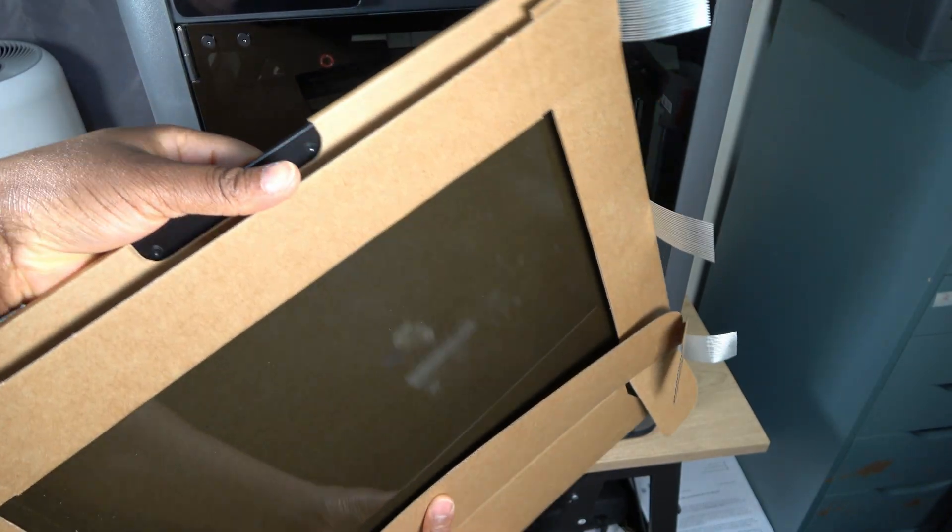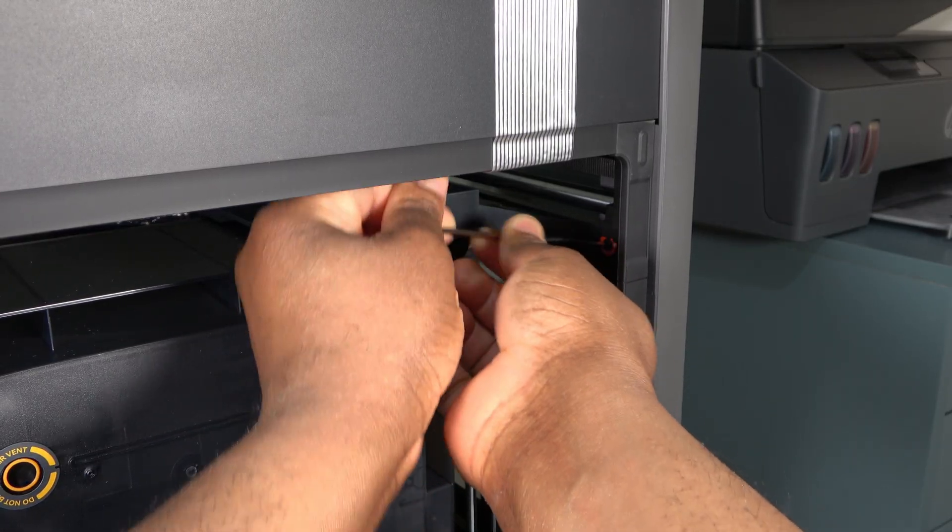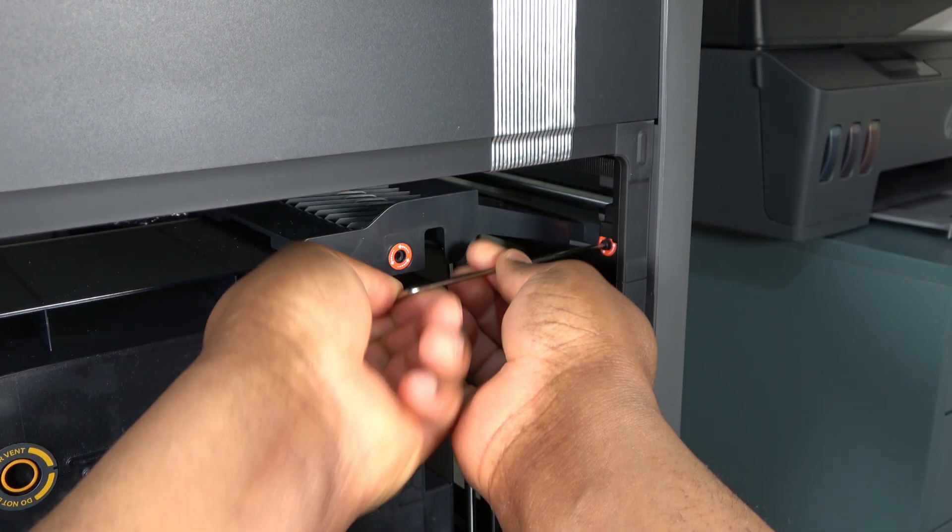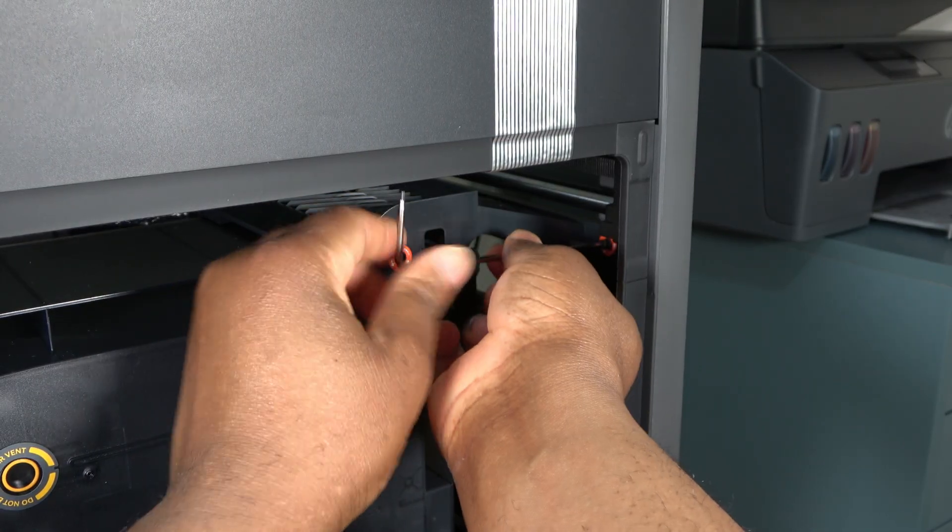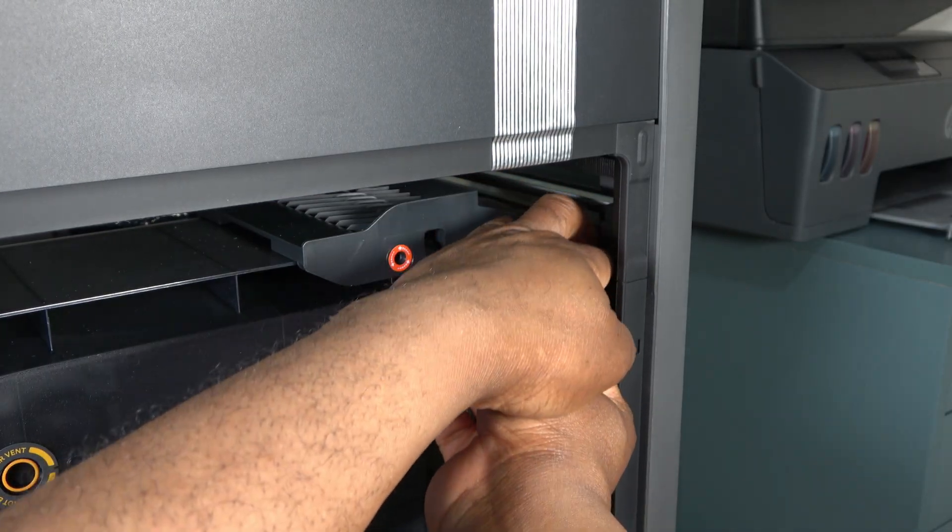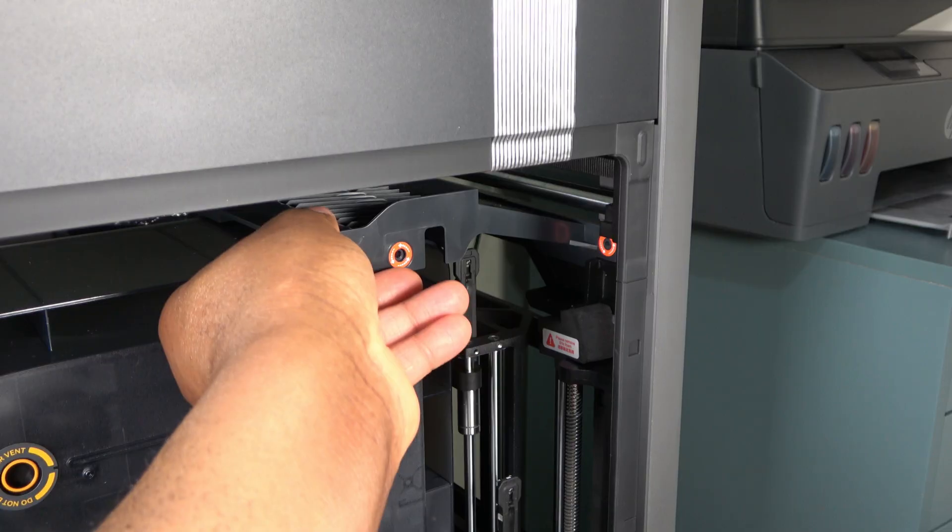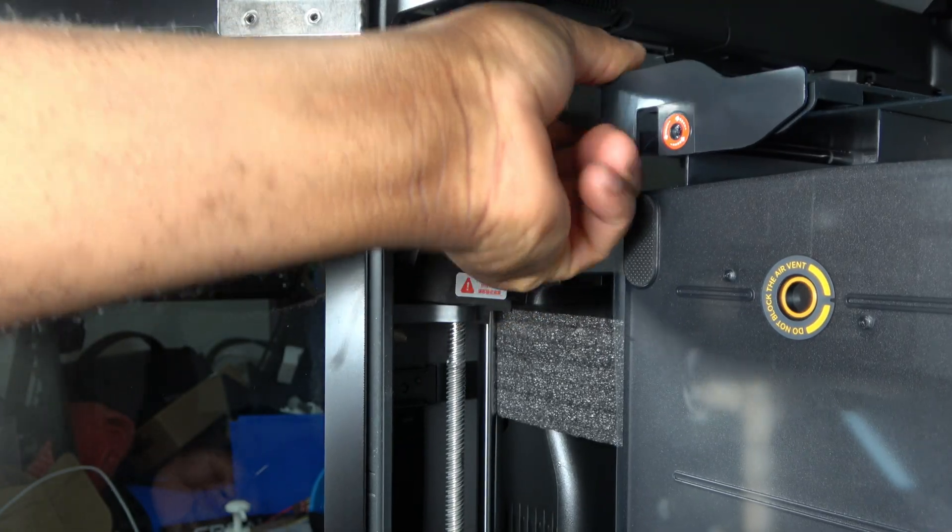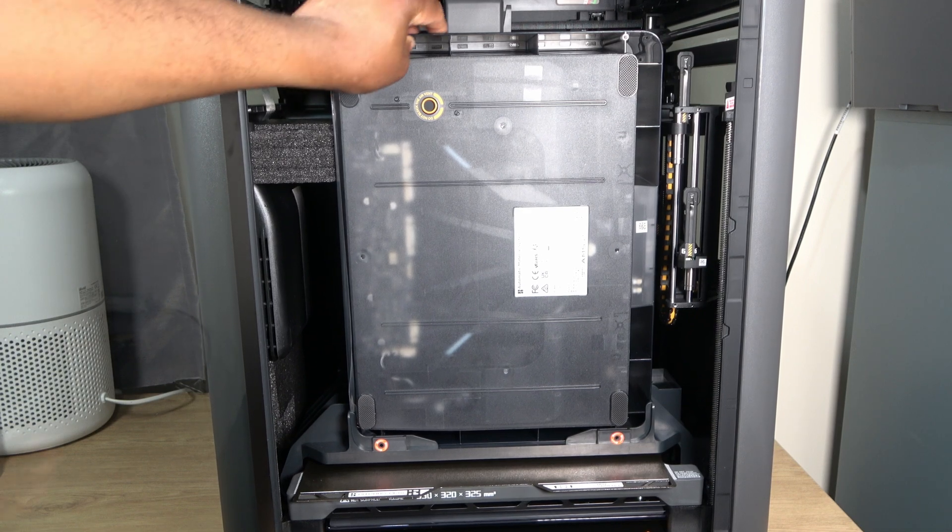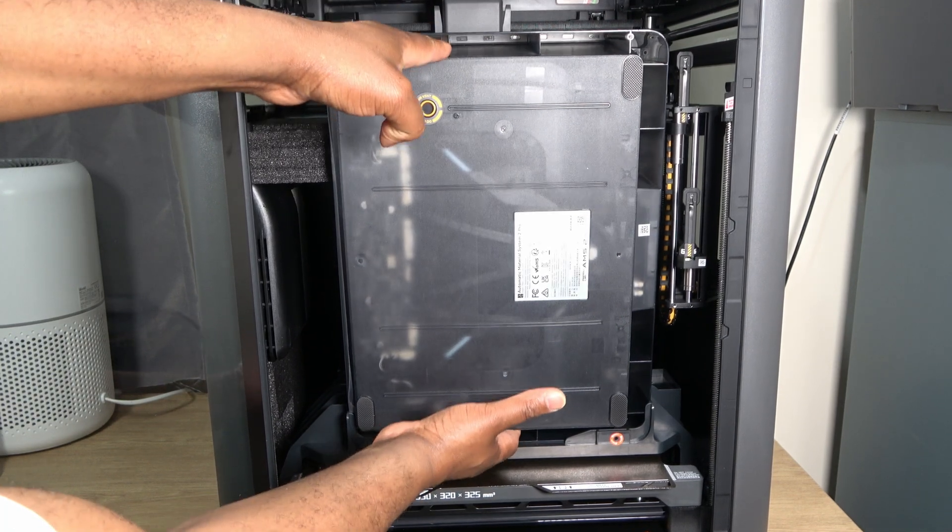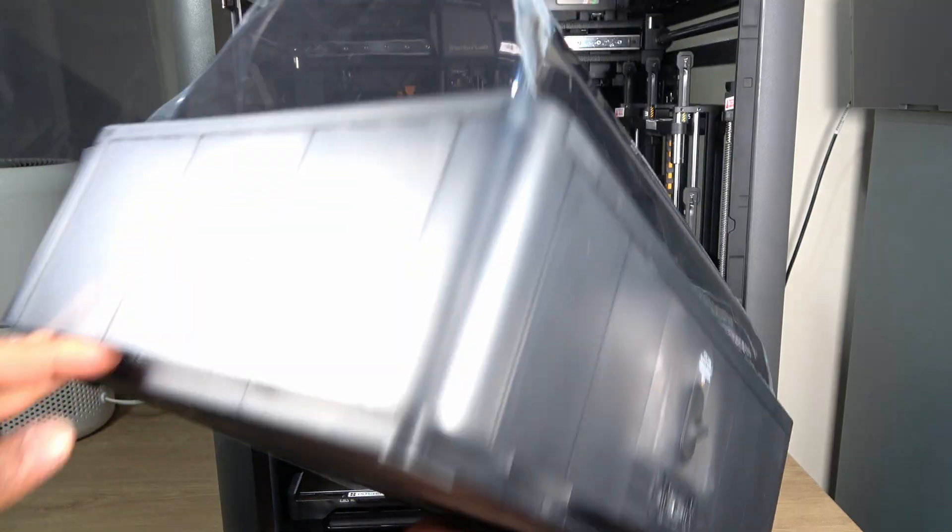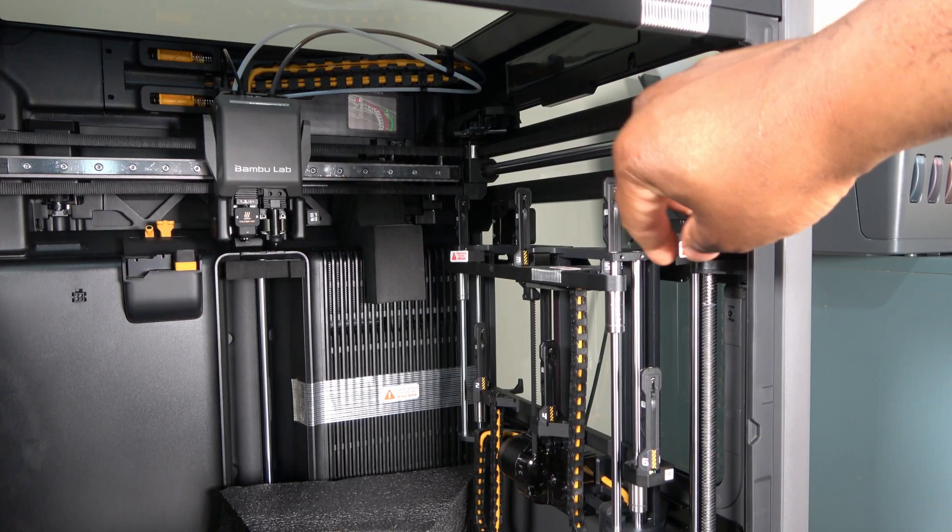I unpacked the top glass next, followed by the additional screws. Once removed, the AMS lifts away, revealing more foam securing it at the rear.